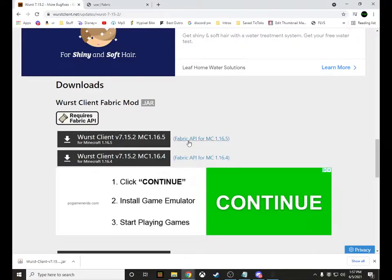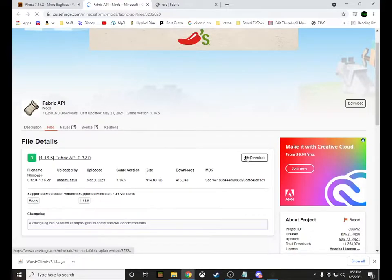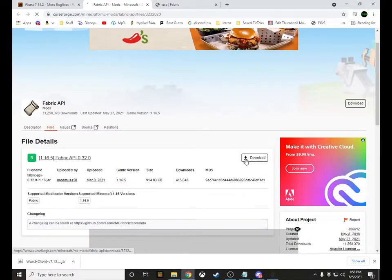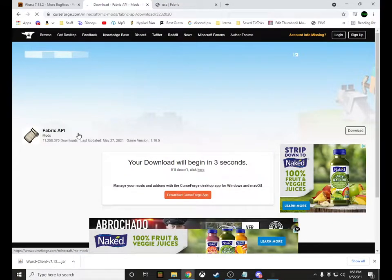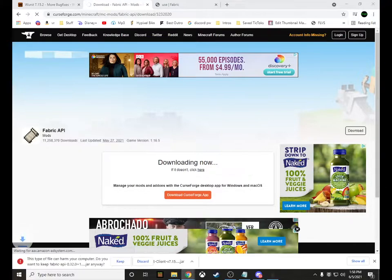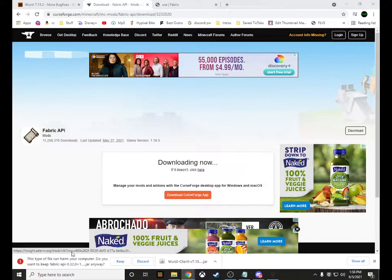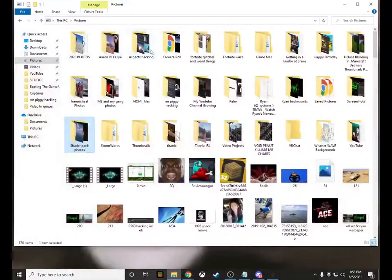Once that's done, you can also click the Fabric API here, which should bring you to the Fabric API page. Click the download button there. You don't have to open this one up at all — it's one you can just leave as-is. After downloading, click 'Keep' at the bottom.